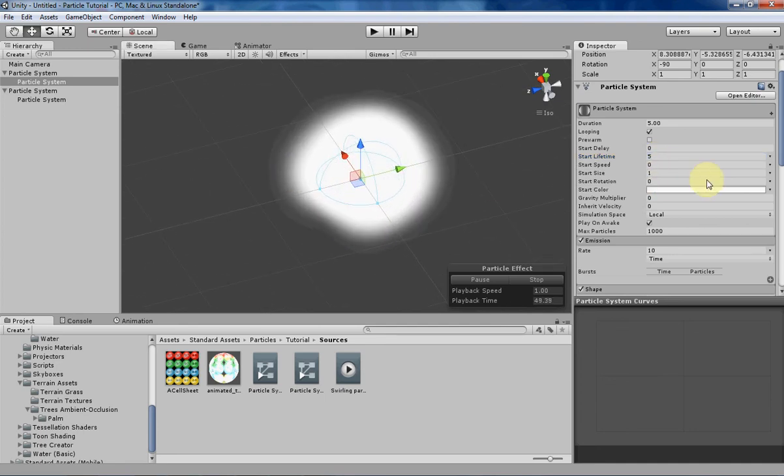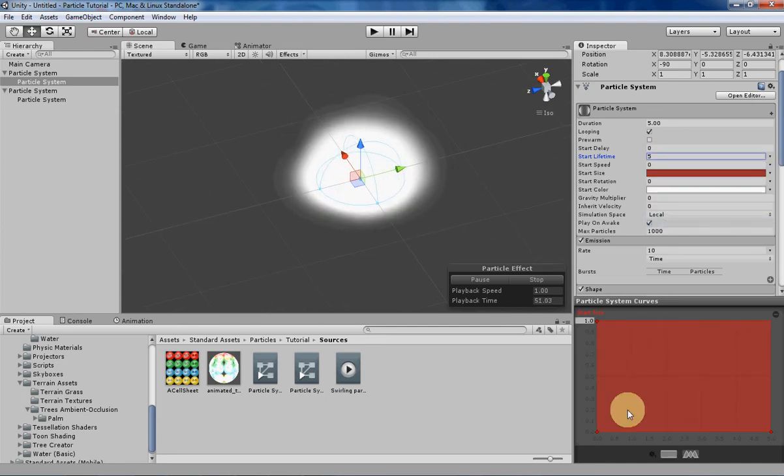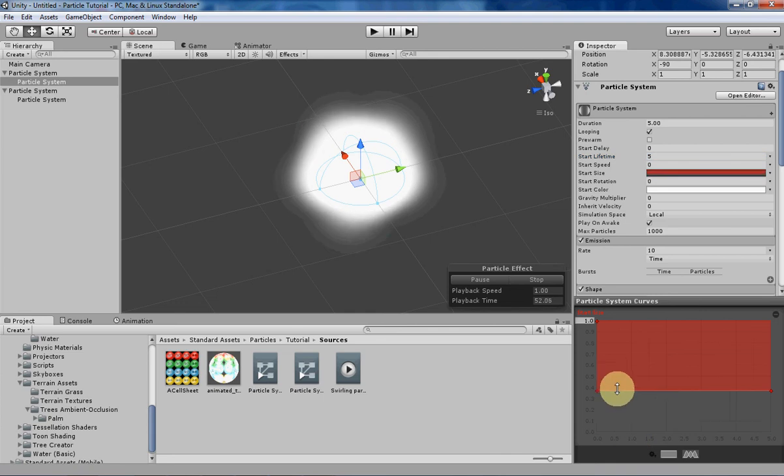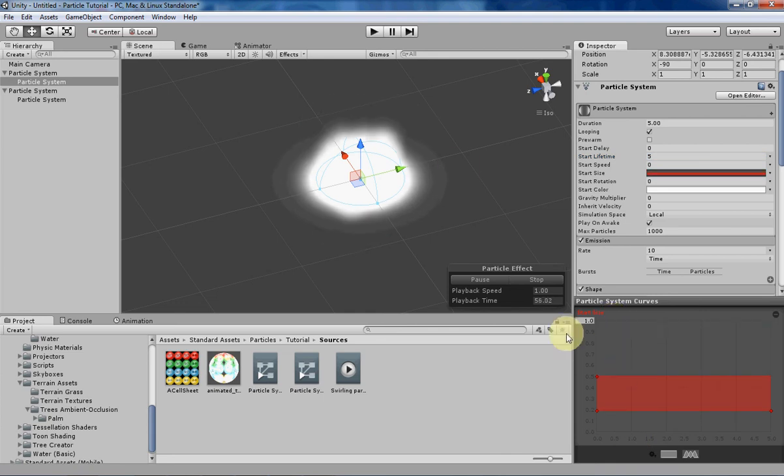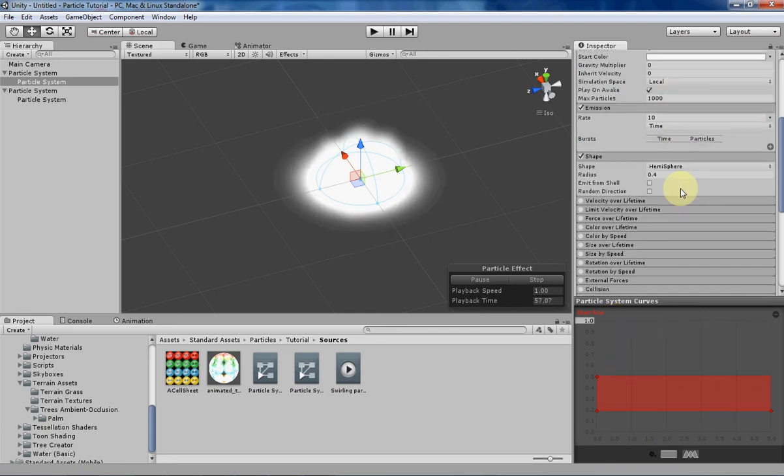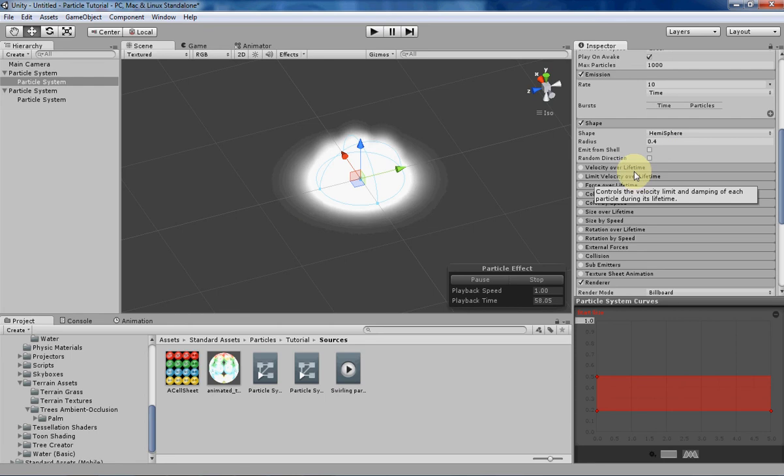Lifetime is fine. Start size. Let's again have a varying start size. Let's put it to 0.2 to 0.5. Sounds good. We'll see how that looks after we get the velocity straightened out.